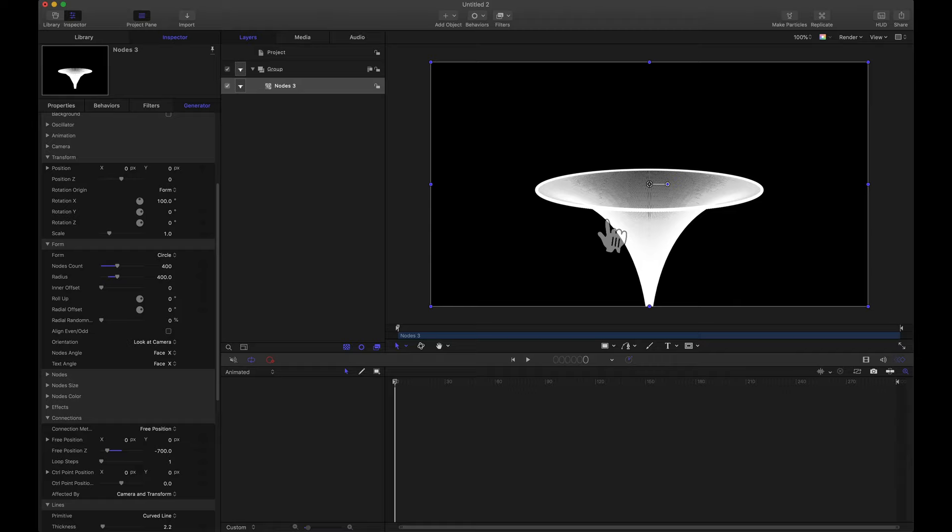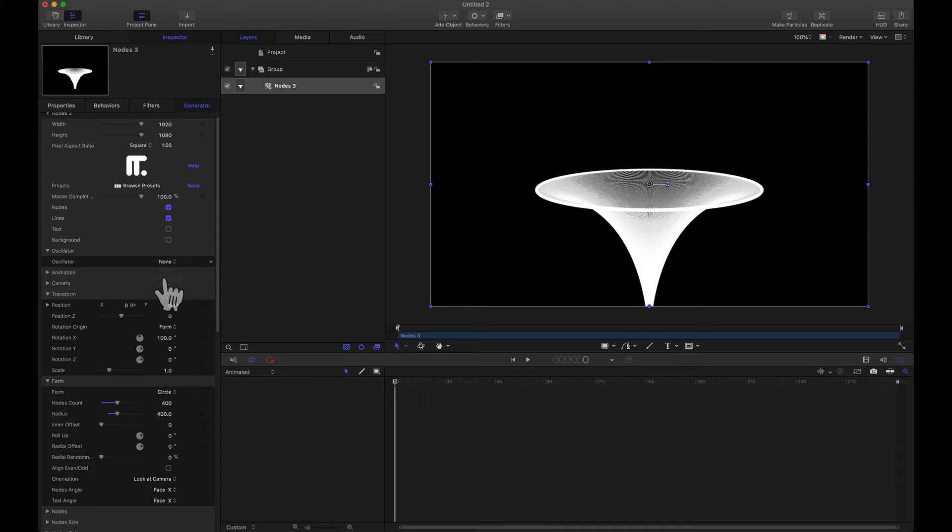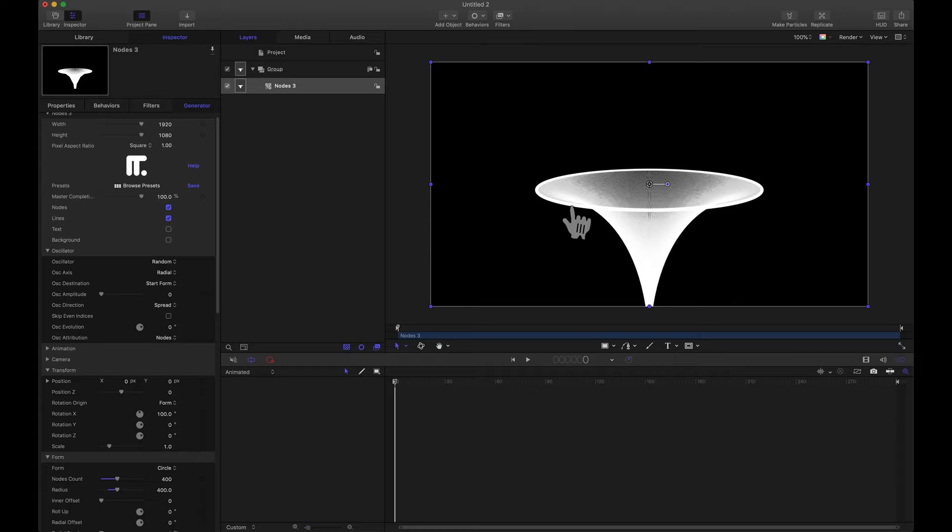So we're getting our shape but now we want to apply some variation in these nodes that we see here. One way we can do that is come up to the oscillator and let's apply a random oscillator. What we want this random oscillator to do is all of these nodes that we see. We want them to go up some, down some, maybe closer to the center or farther away from the center. So we want to move them in all of these various directions.